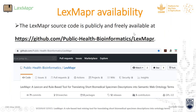LexMapper availability: we have made the source code available at GitHub. You can find a very good tutorial there — slides for users with no experience as well as for expert users.